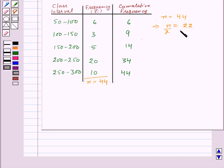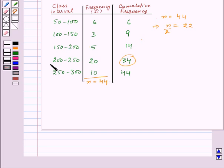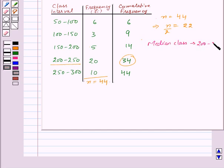The cumulative frequency which is greater than and nearest to 22 is 34. That means the class corresponding to 34, that is 200 to 250, will be the median class. So here we have median class as 200 to 250. Therefore L, that is the lower limit of the median class, will be equal to 200.